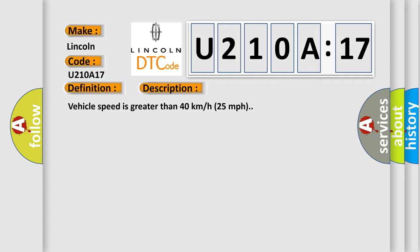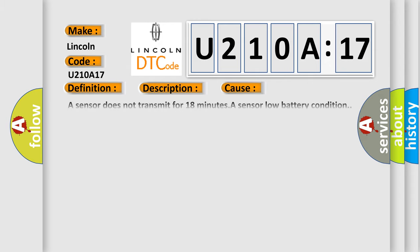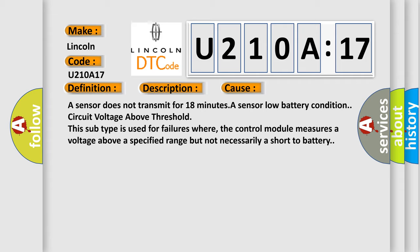Vehicle speed is greater than 40 kilometers per hour or 25 miles per hour. This diagnostic error occurs most often in these cases: A sensor does not transmit for 18 minutes. A sensor low battery condition. Circuit voltage above threshold. This subtype is used for failures where the control module measures a voltage above a specified range but not necessarily a short to battery.